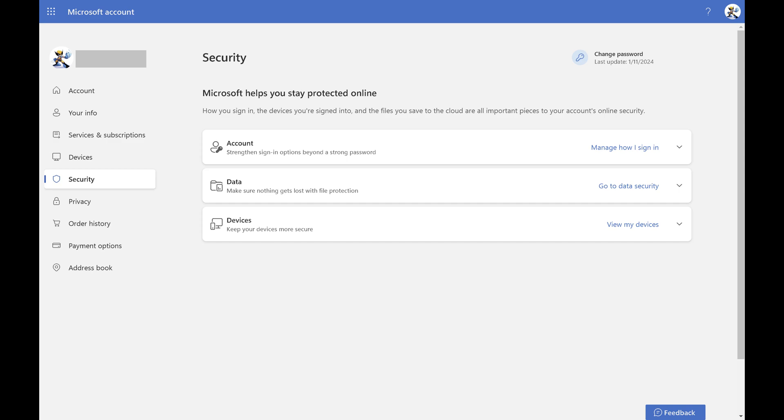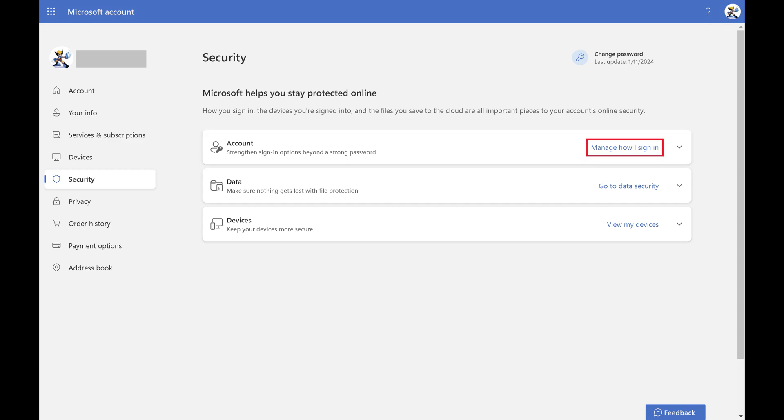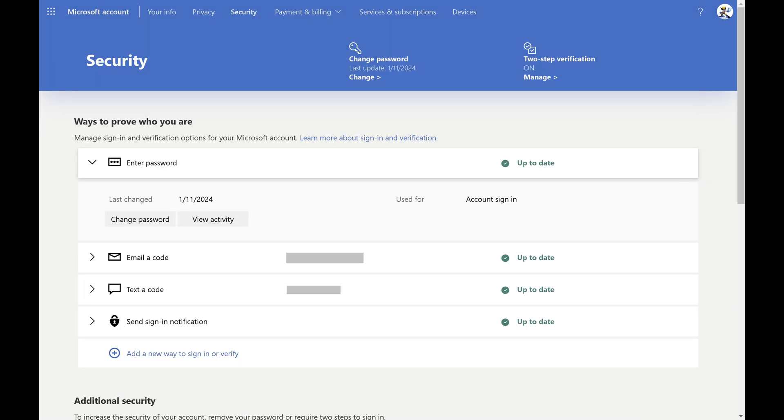Step 3. Find Account and then click Manage How I Sign In next to that. The next screen shows a variety of options you can use to prove who you are.